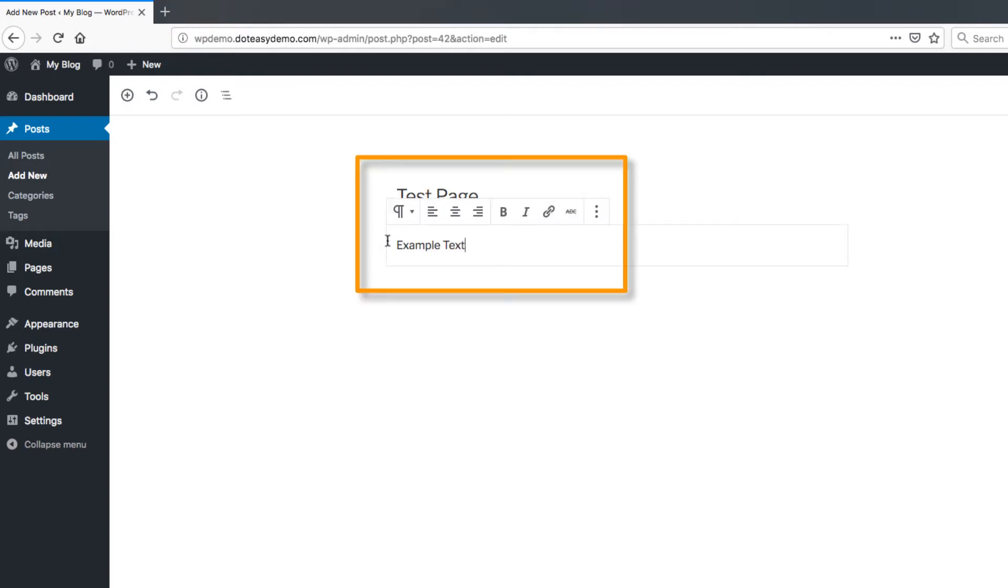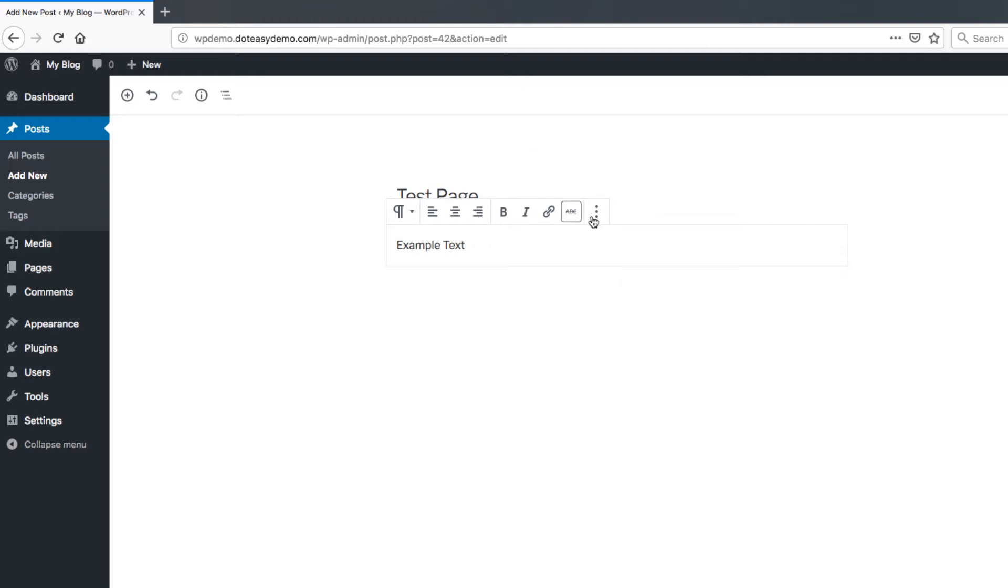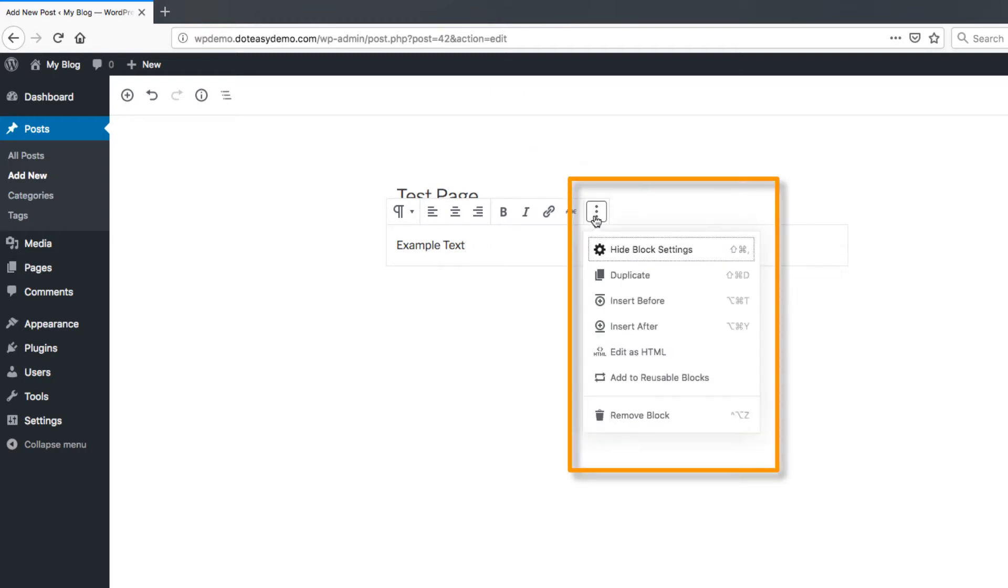And then you can see you've got the options like normal so you can align these. You can bold, italic. If you click on this here you can actually get a couple more options. You can actually hide this if you don't want it to be visible anymore. You can duplicate it, create a second version of it.